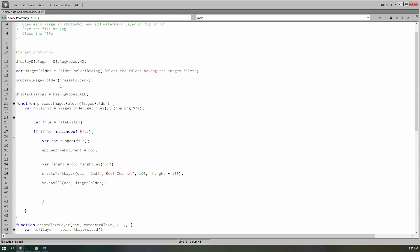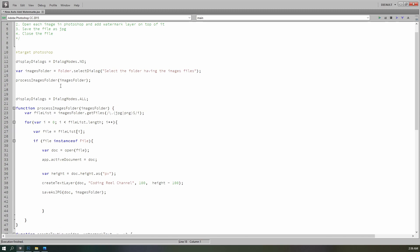After the script is processed, we have to alert the user that the script is processed successfully.